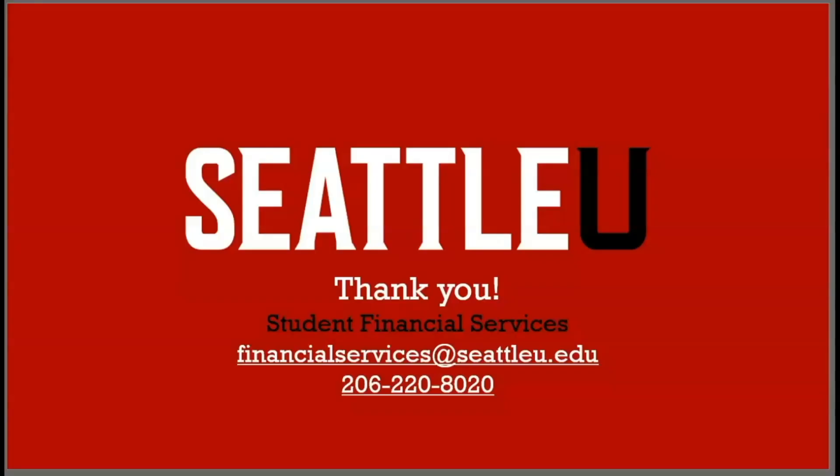Thanks for watching our video. If you still have questions, we are happy to help. Please contact our office at 206-220-8020 or email financialservices at seattleu.edu.